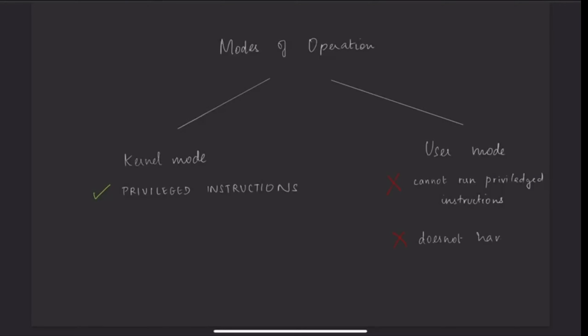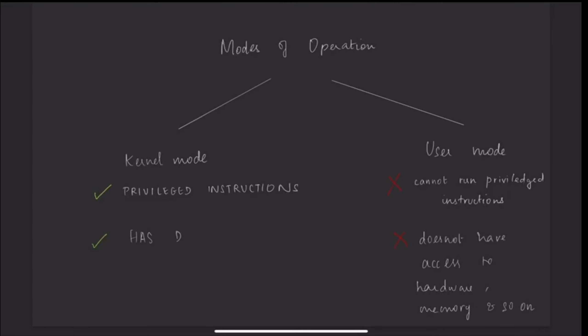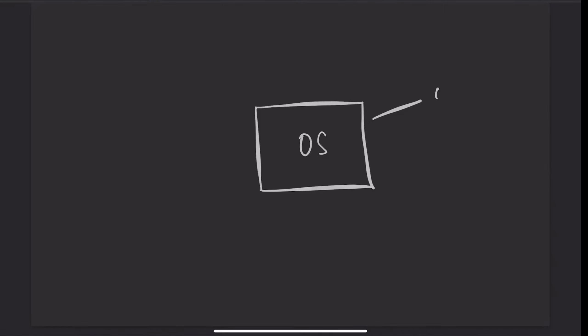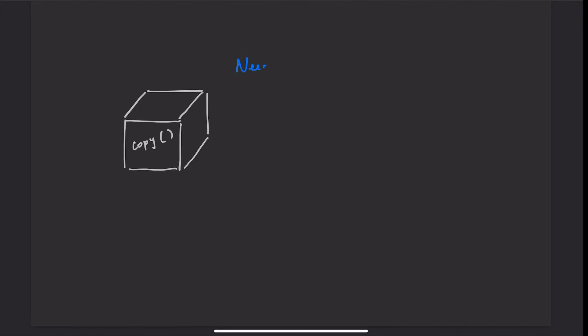The key difference between the two modes is that user mode does not have direct access to some OS services, such as memory, hardware, and so on. When you use an OS, you perform various processes. Each process is effectively confined to its own box of memory.